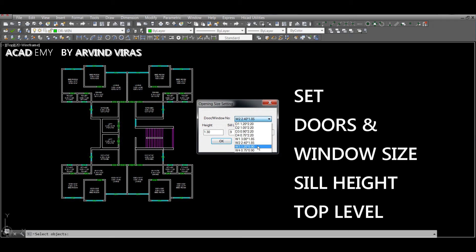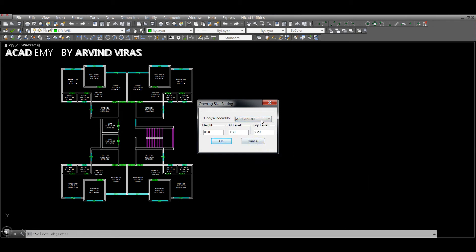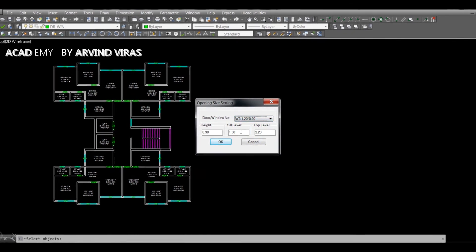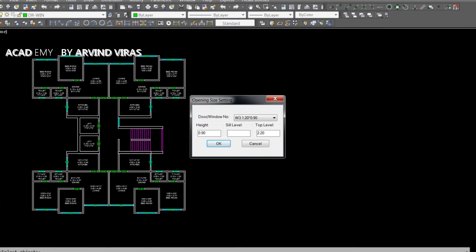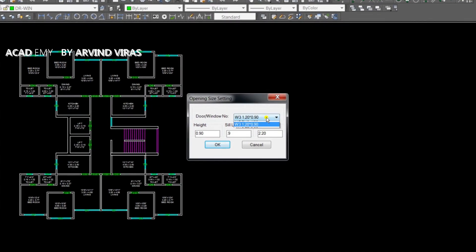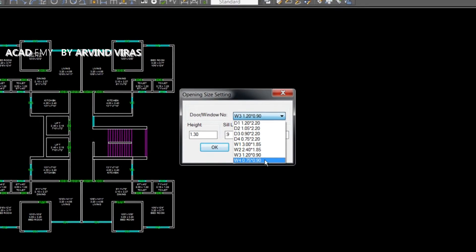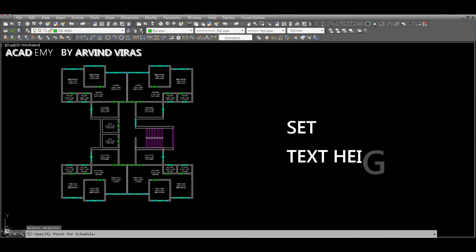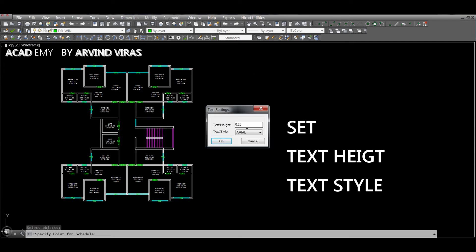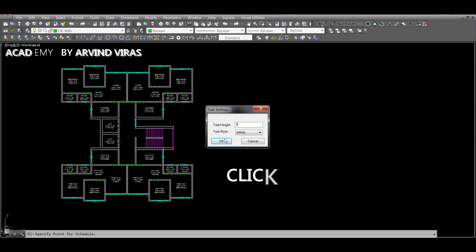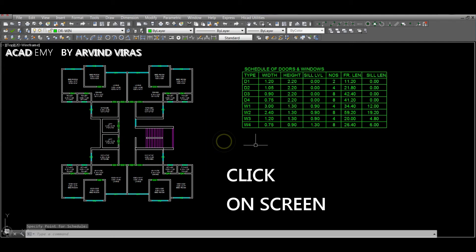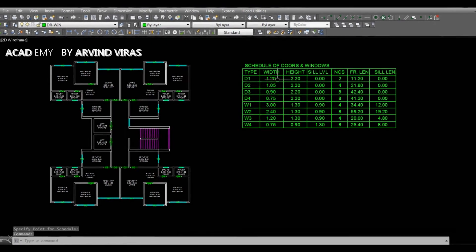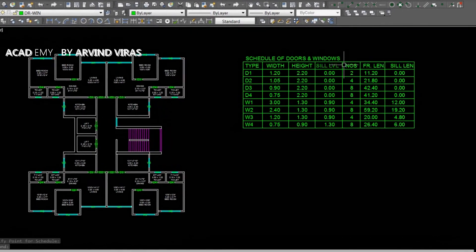Now set the text height and style and click on the screen. Now you have the entire schedule for the doors and windows.